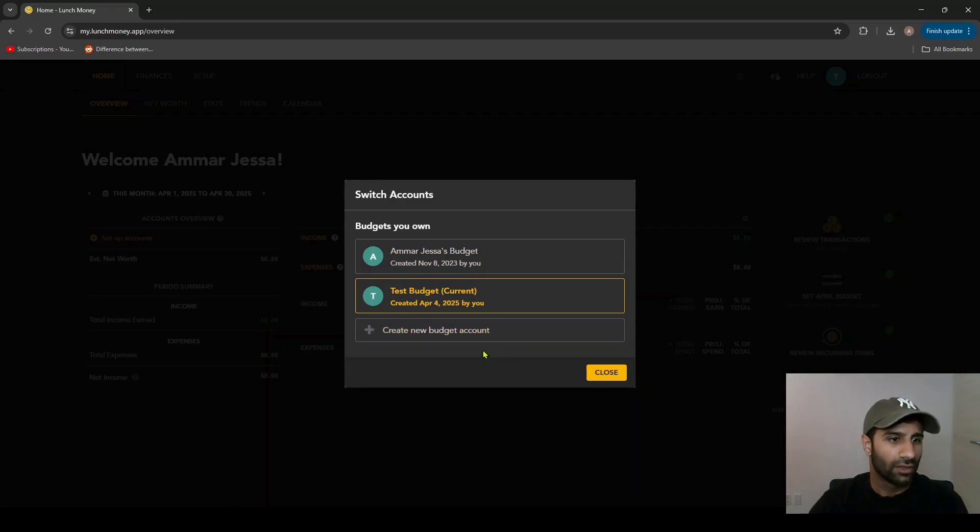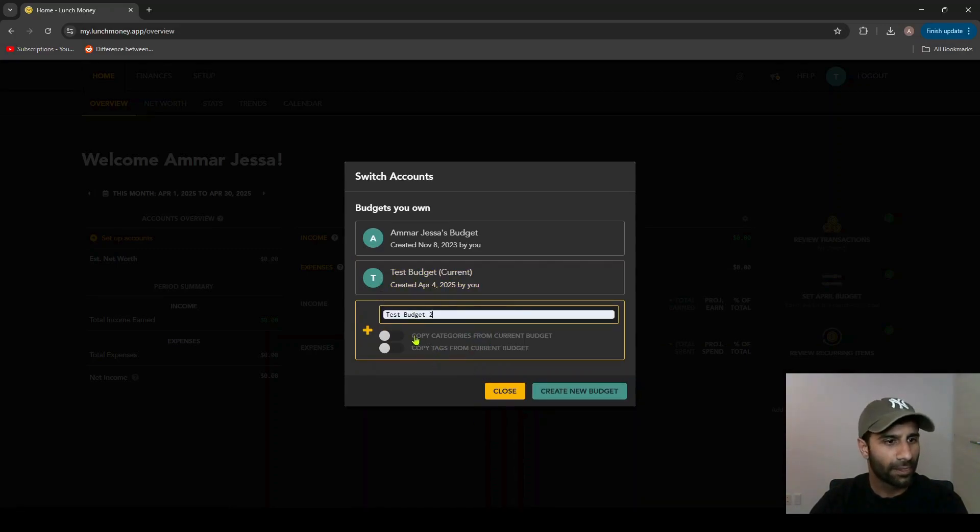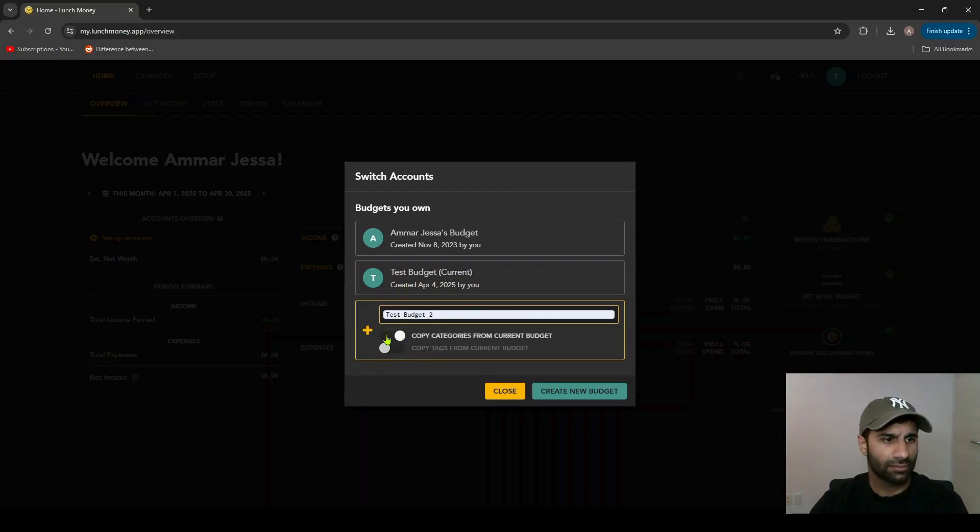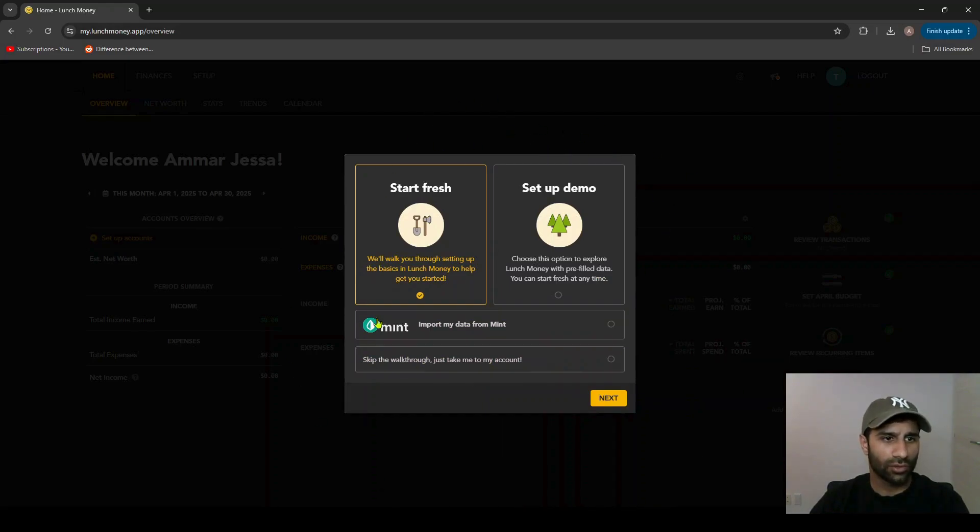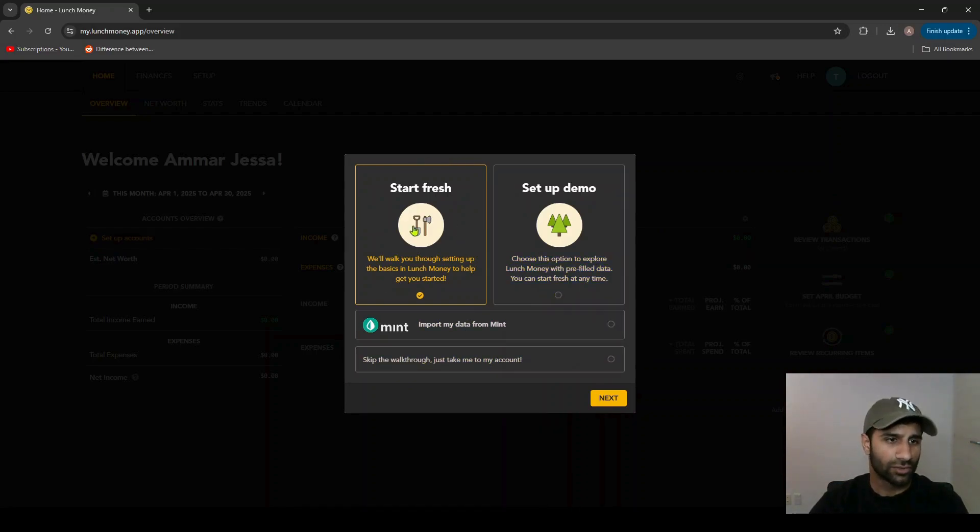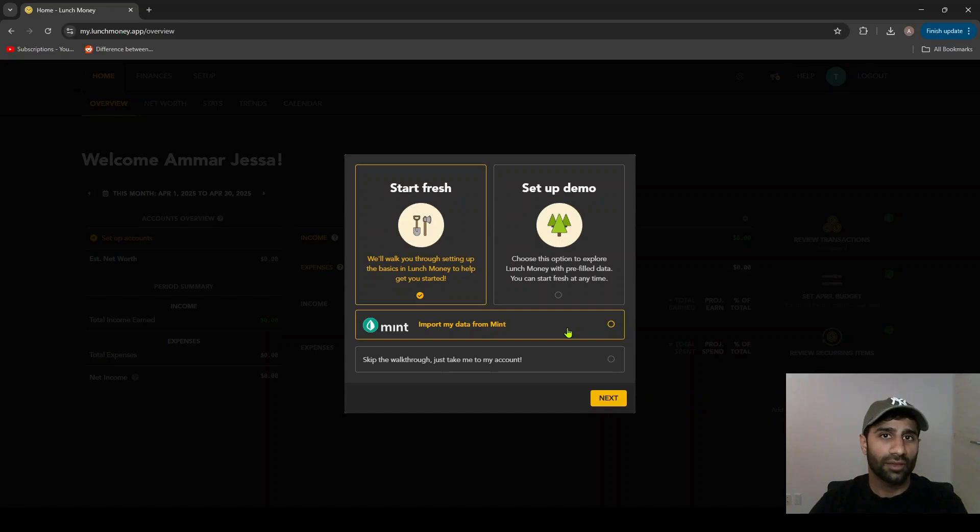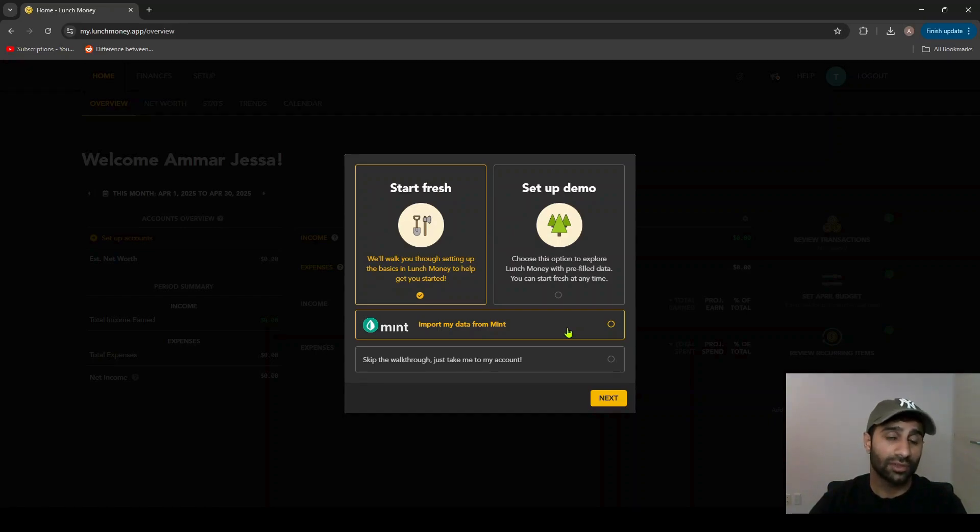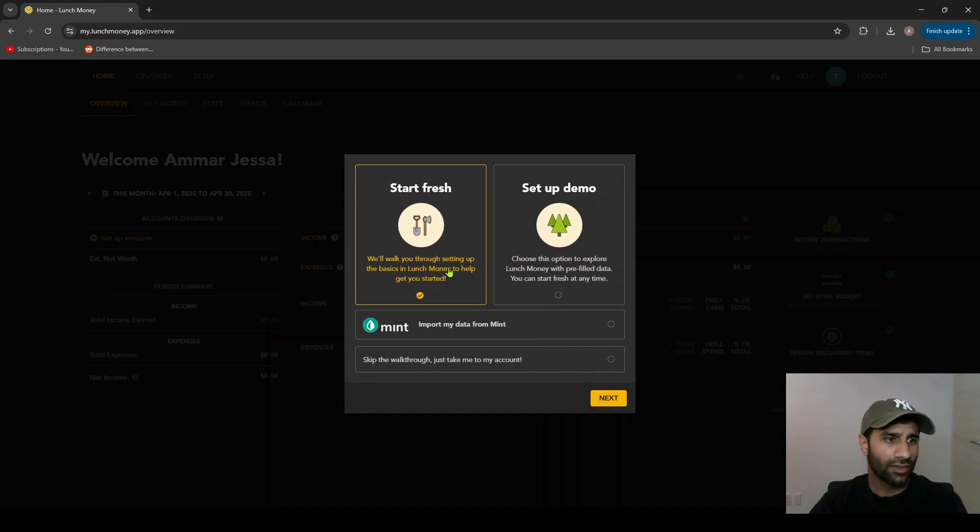First things first, we'll go ahead and create a new budget account here. I will call it Test Budget 2. I'm not going to click any of these little toggles and just create new budget. So this will bring you to another screen here that has multiple options about how you want to set up your account. Start fresh, set up demo, or there's an option to import data from Mint if you had previously used a Mint account. In this case we're just going to start with the first option, which is Start Fresh.